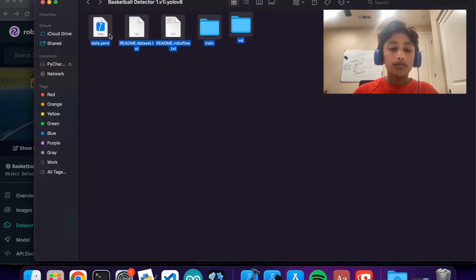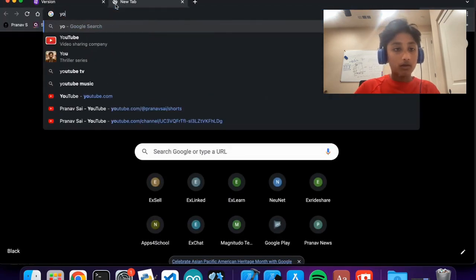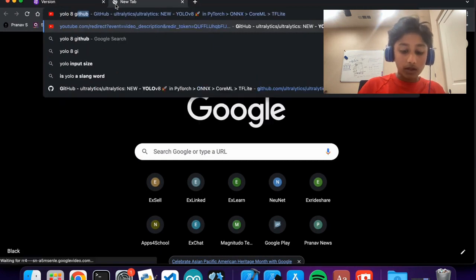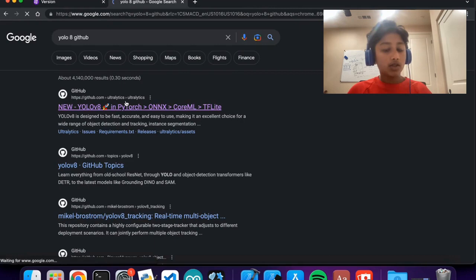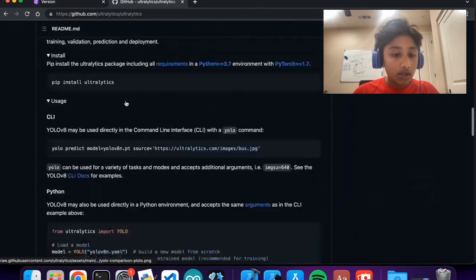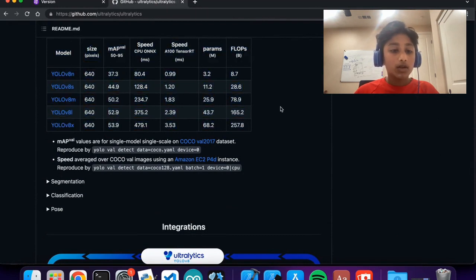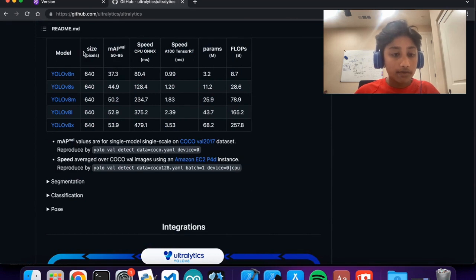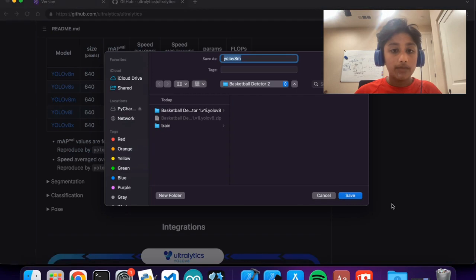Now we need to download YOLOv8. Go to Google and search for YOLO, click the first result, and scroll down to the model size table. The bigger the model size, the slower it may be, so we're going to go with the medium size and download that.